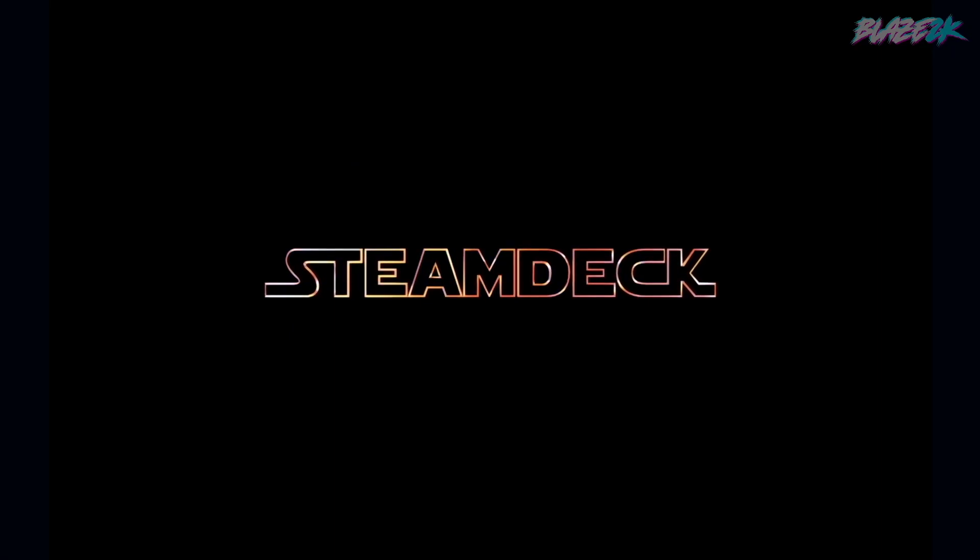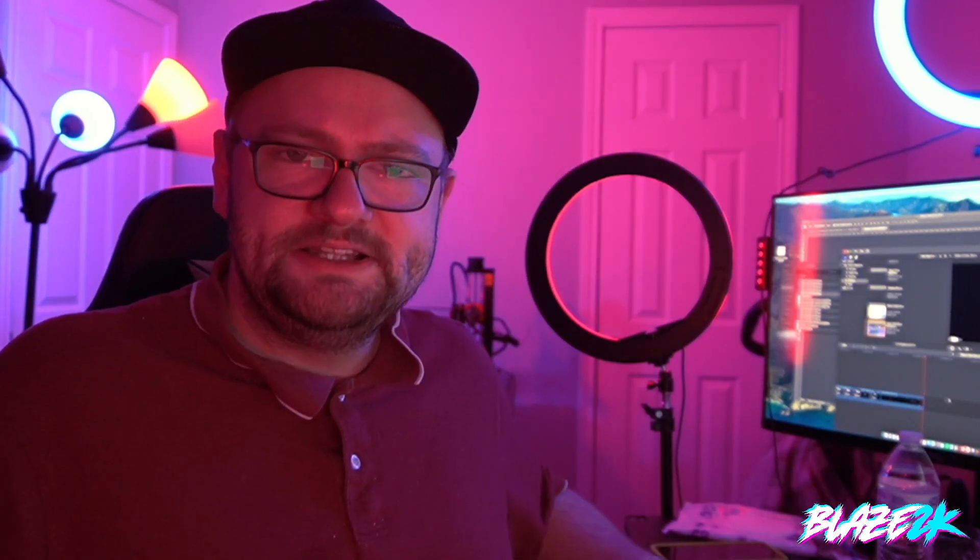See that wasn't too bad. So guys there we go, we did it together, hopefully it wasn't too difficult. And now you know how to set your own custom boot animations to the Steam Deck and make it, you know, make it a little bit more personal to you.